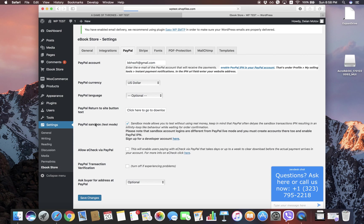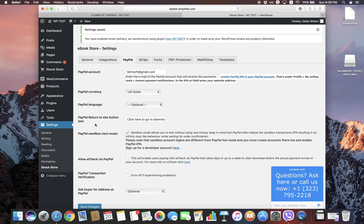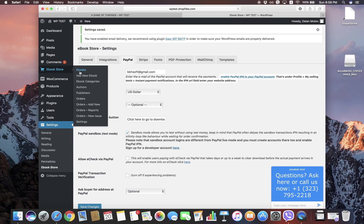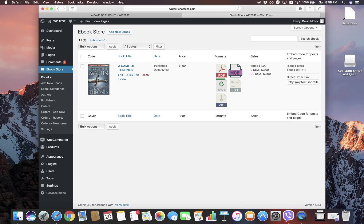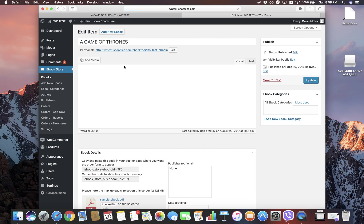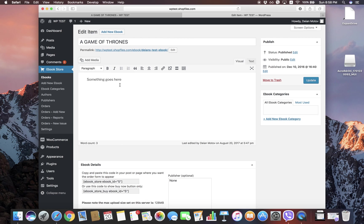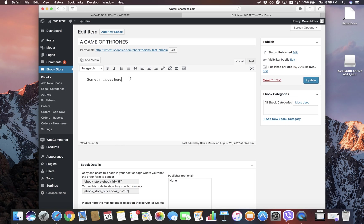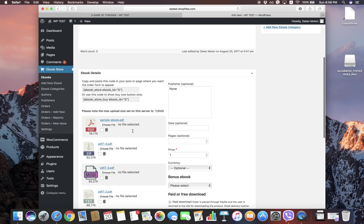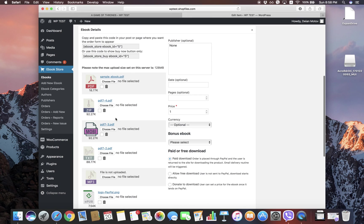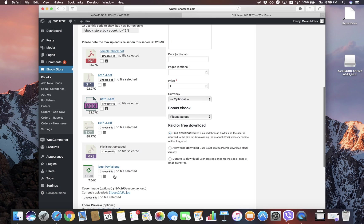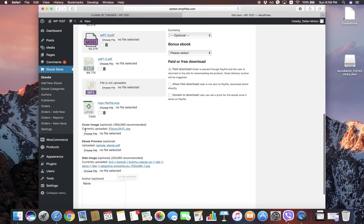From here, we're going to Ebook Store > Ebooks. We have created a first test ebook that we're going to use in this video. How we created this ebook is pretty straightforward: we enter the title, enter the description, uploaded a main PDF file, and the completely optional zip, moby, txt, mp3 ebook files. We also upload a cover image, ebook preview file which can contain the first few pages of your ebook, and the side image for the 3D effect.